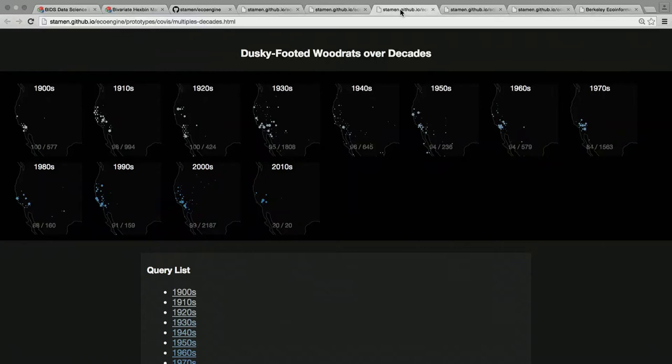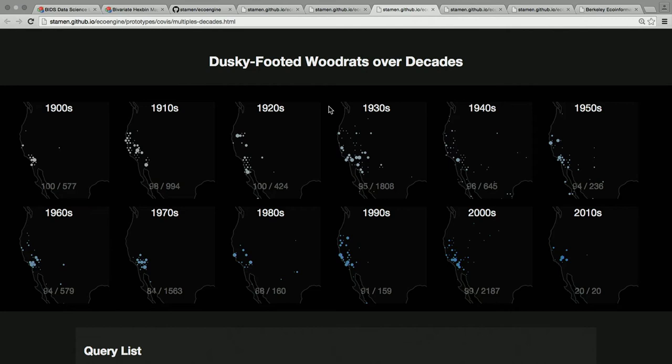The dusky-footed wood rats over decades is an example of small multiples where instead of splitting by species, it's the same species over and over again but split out by time to see a temporal distribution.